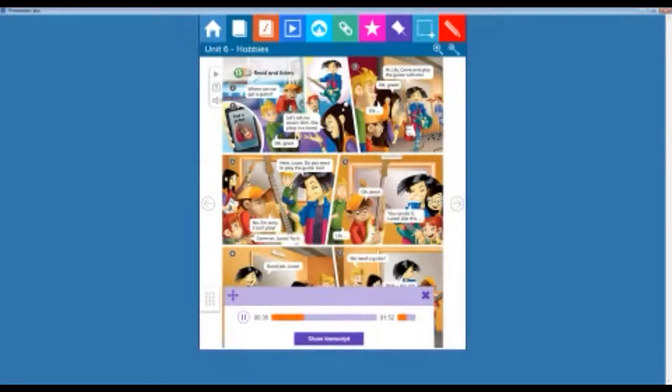Hi Lily. Come and play the guitar with me. Okay, great. 4. Here, Lucas. Do you want to play the guitar too? No, I'm sorry. I can't play.